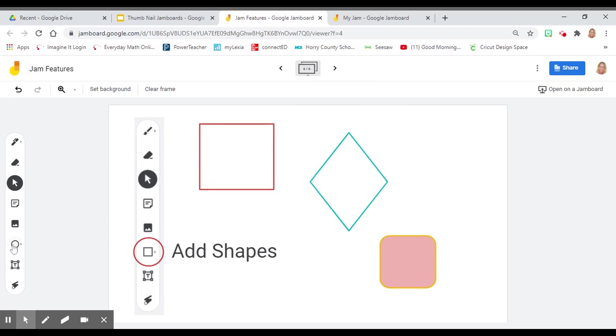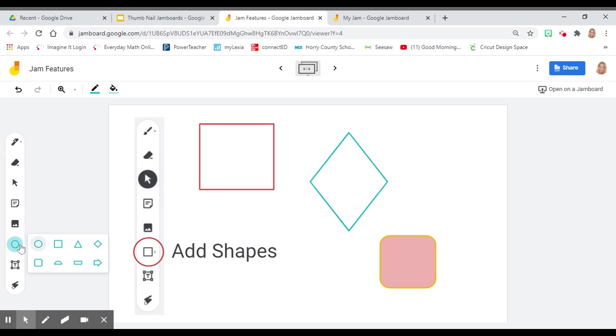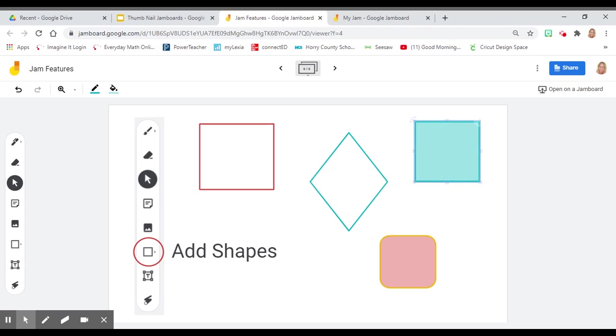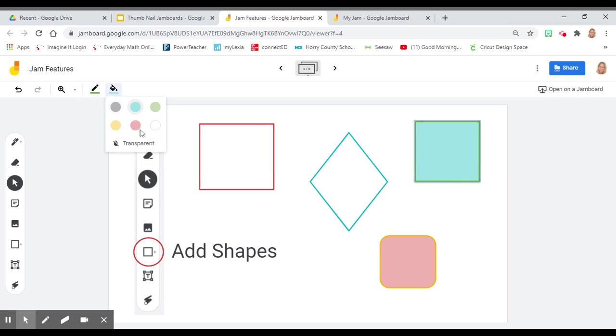Another option is to add shapes. Click on the shape button. If you click the arrow, there are other different shapes. Choose the shape that you would like to add, draw it in the space. You can change the outline and the middle.